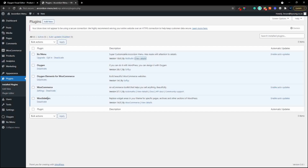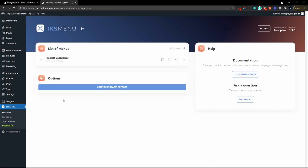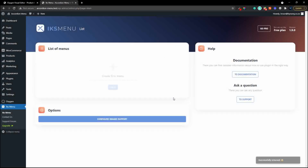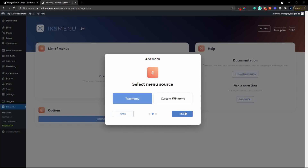Let's head over to the plugin and look at some of the settings. When you set up your menu you have various options. I'm going to delete the menu I created earlier called product categories and create a new menu from scratch so you can see just how easy it is. We'll call this product categories again and hit the next button.